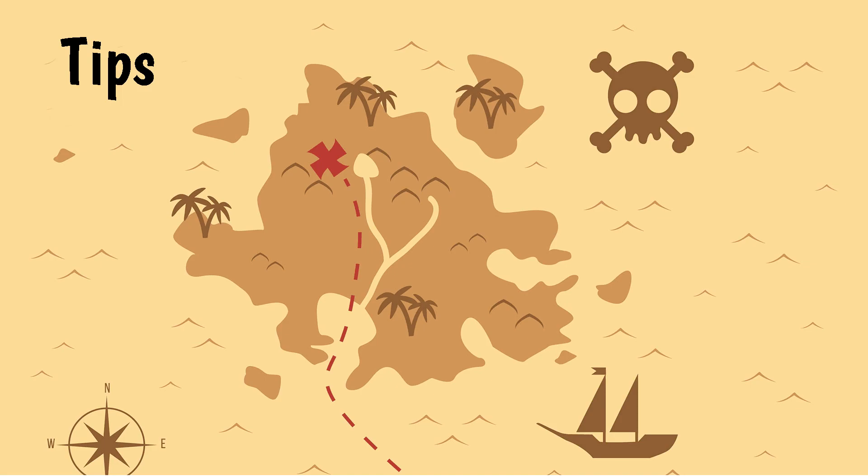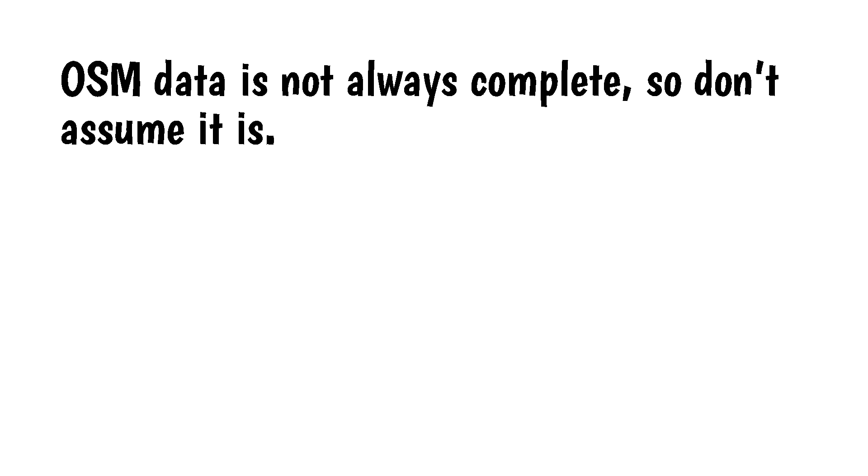Tips. OSM data is not always complete, so don't assume it is. I've done projects where things like college campuses and military bases aren't included. You will need to find other data sources for these things or you can manually digitize them in QGIS. I usually just draw them in Illustrator.